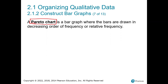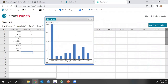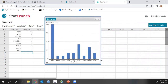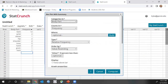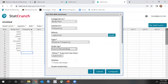StatCrunch defaults to alphabetical order, but to create a Pareto chart I want to go tallest to shortest. I go to 'Order by' and select counts descending — that creates a Pareto chart. I click Compute and now I can see my most frequently rehabilitated body part down to my least rehabilitated body part.